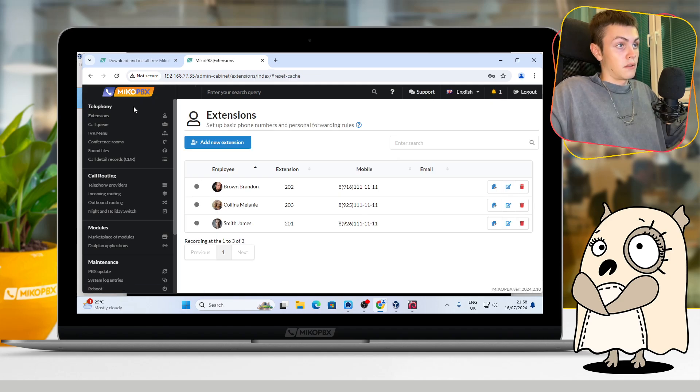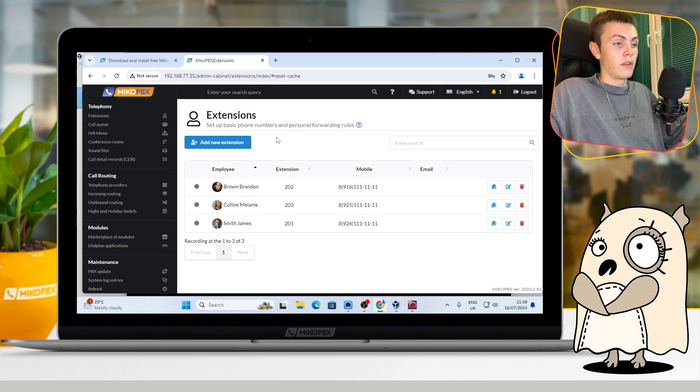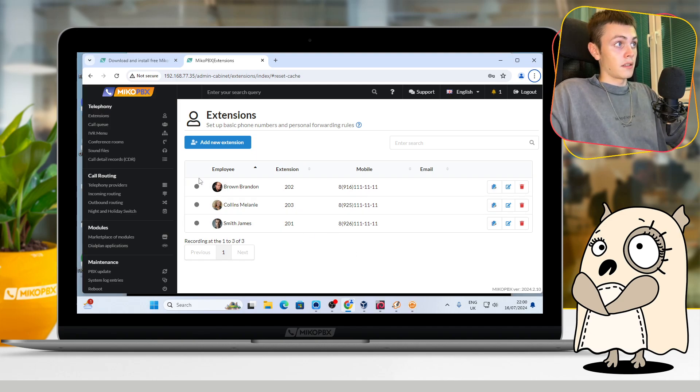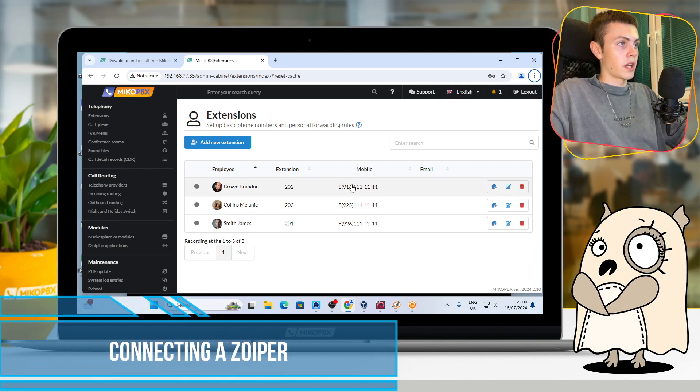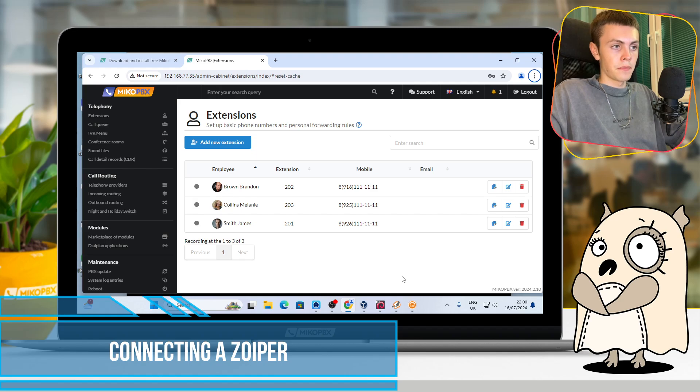And for now, our system is fully ready to use. Okay, and now I will show you how to connect extensions to the softphones.